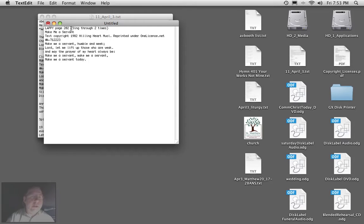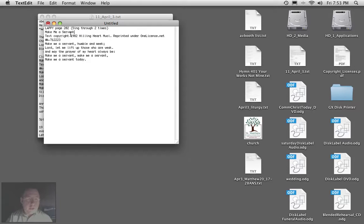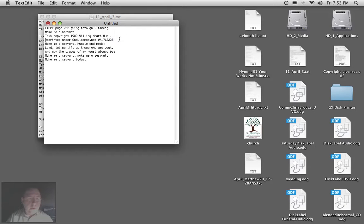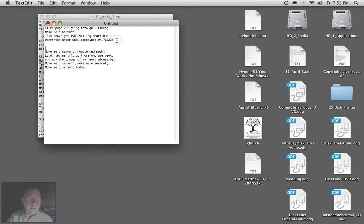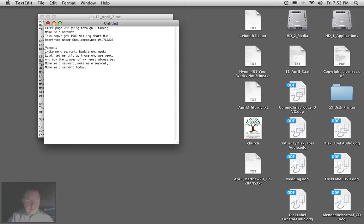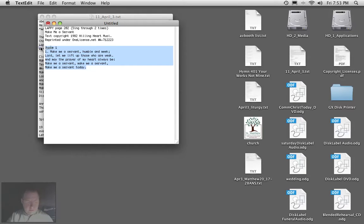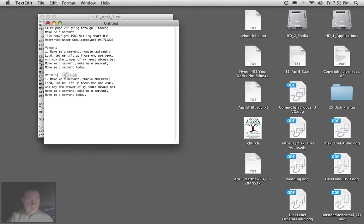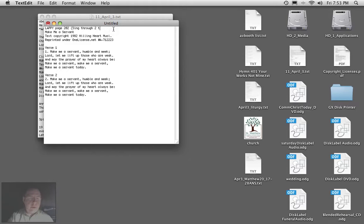Now it says sing through two times. Okay, so this is the copyright info. So we're going to call this verse 1, and then we're going to copy this, and this will be verse 2.